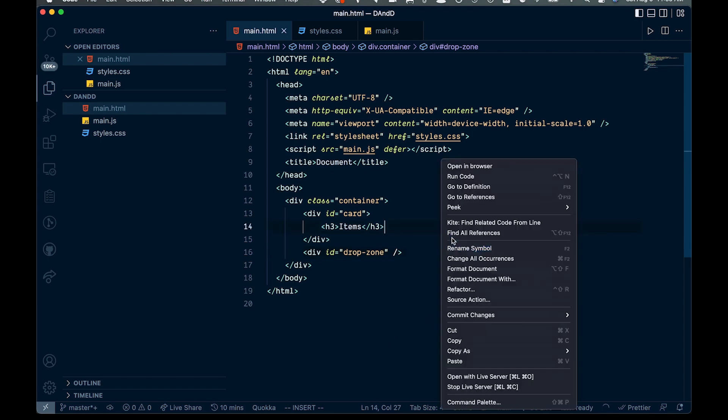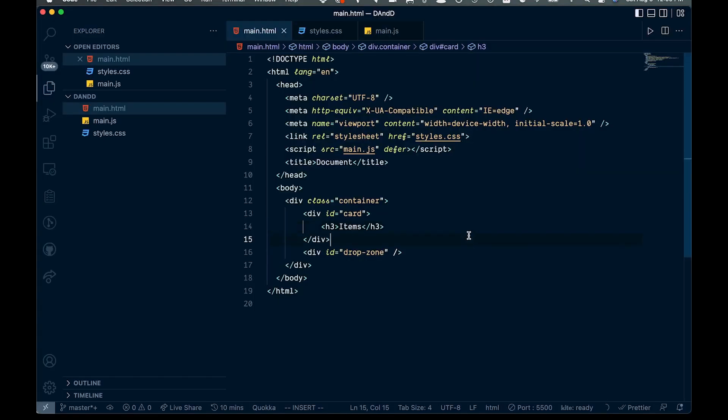If we go ahead and open this with a live server, you'll see this is our item that we're going to be dragging. Trying to click on it and nothing happens yet. And this is going to be our drop zone — not the prettiest thing you'll ever see, but good for our purposes. That's basically all we need to get this going.